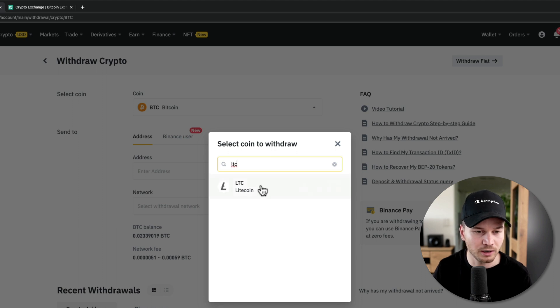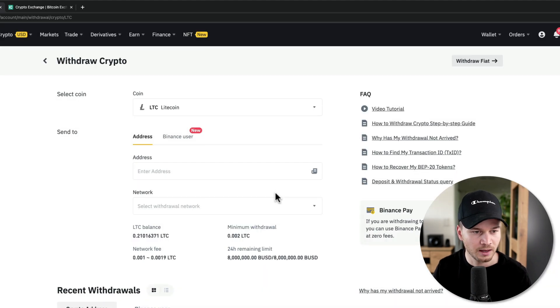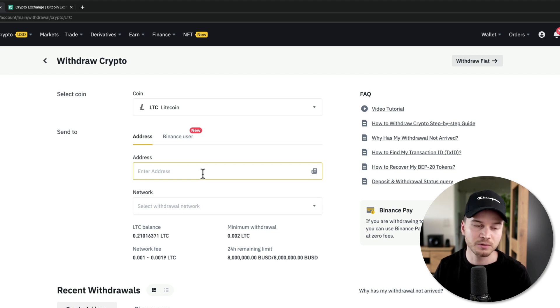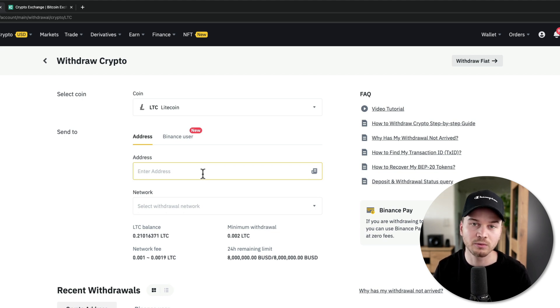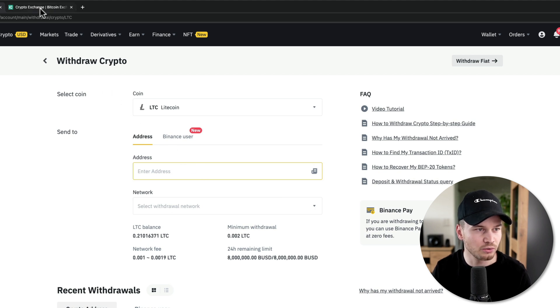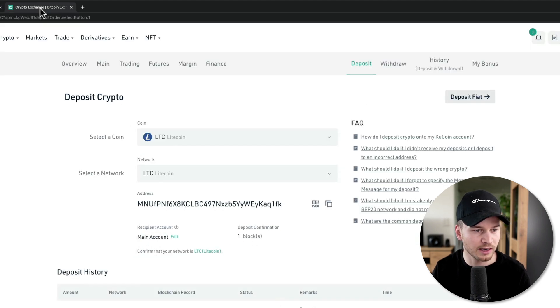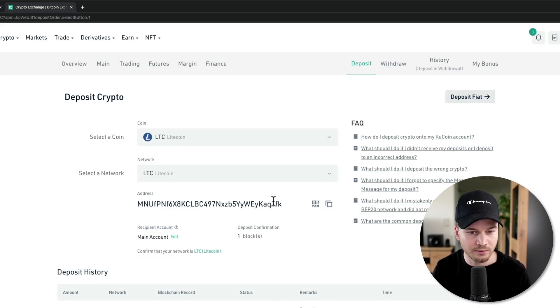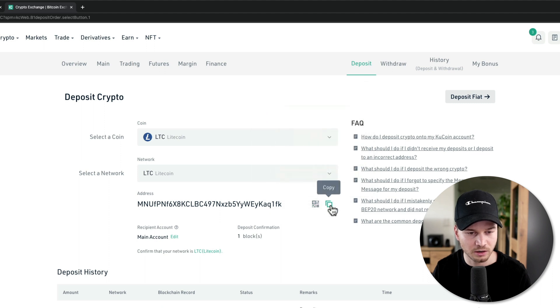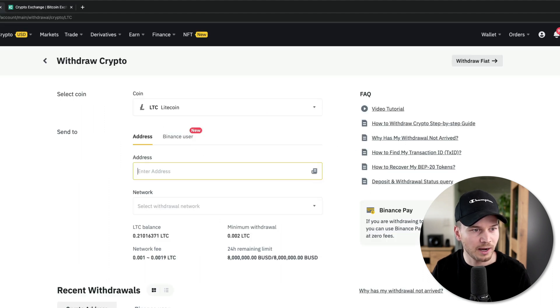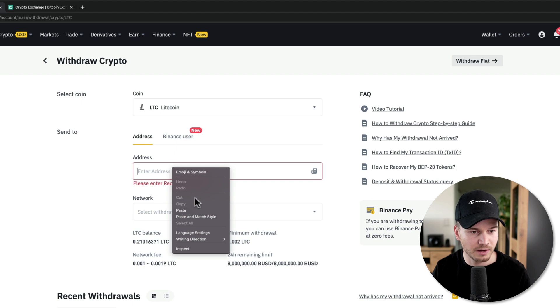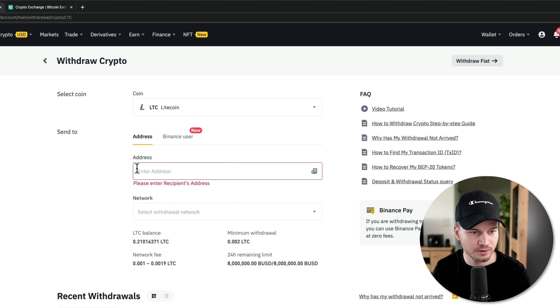And now here under address, I will just have to paste in the crypto address for Litecoin that I will want to send my coins to. Now in my case, I will just send it to my Qcoin account. So this is the wallet address of my Qcoin account. So I can just click on copy right here, then go back to Binance and then paste my address into the address field.